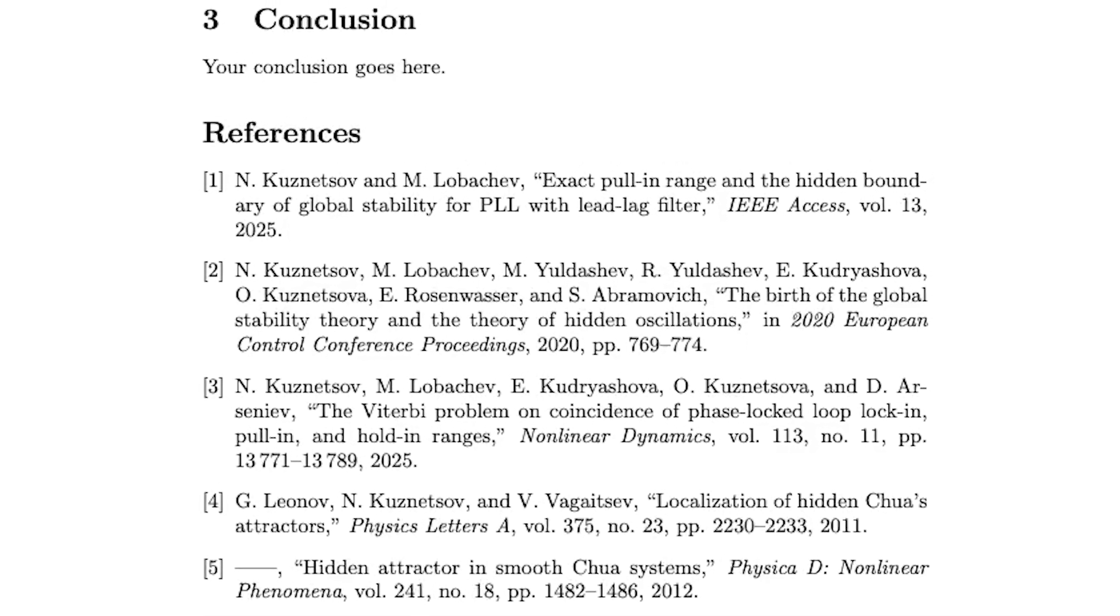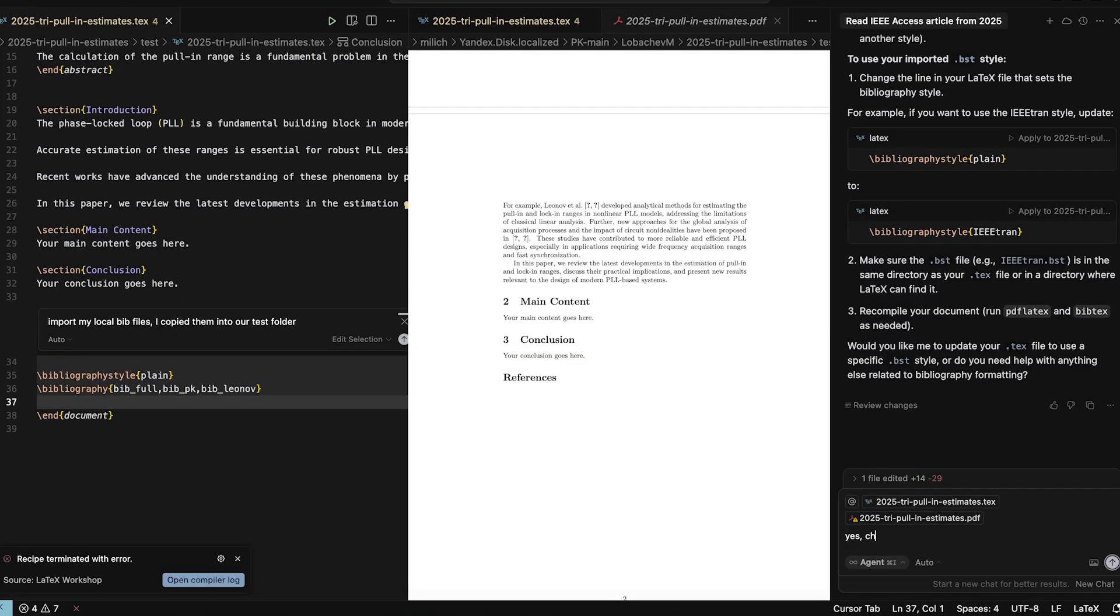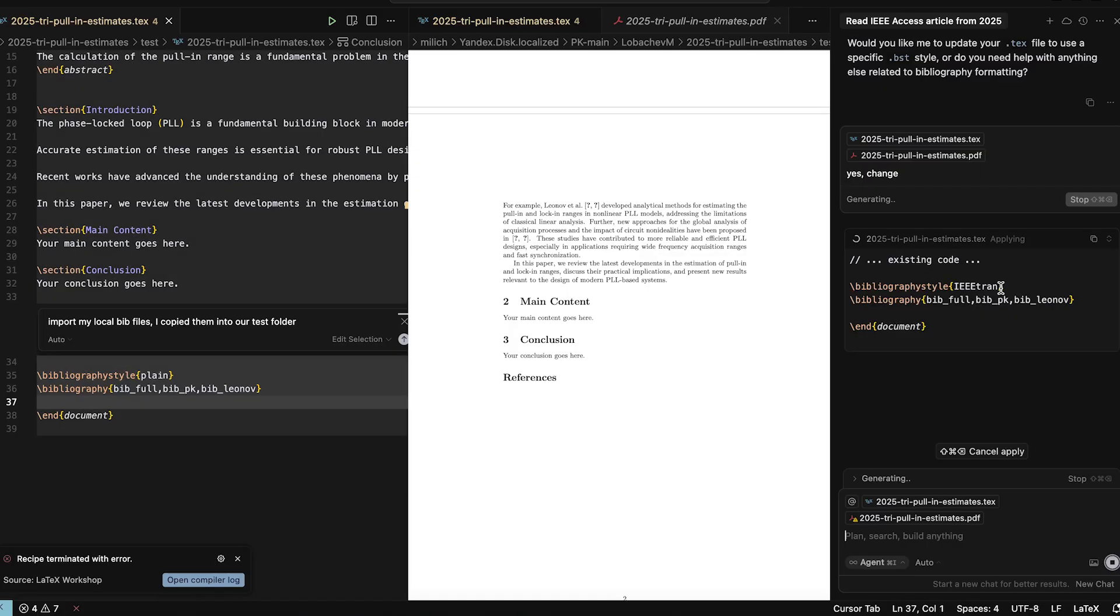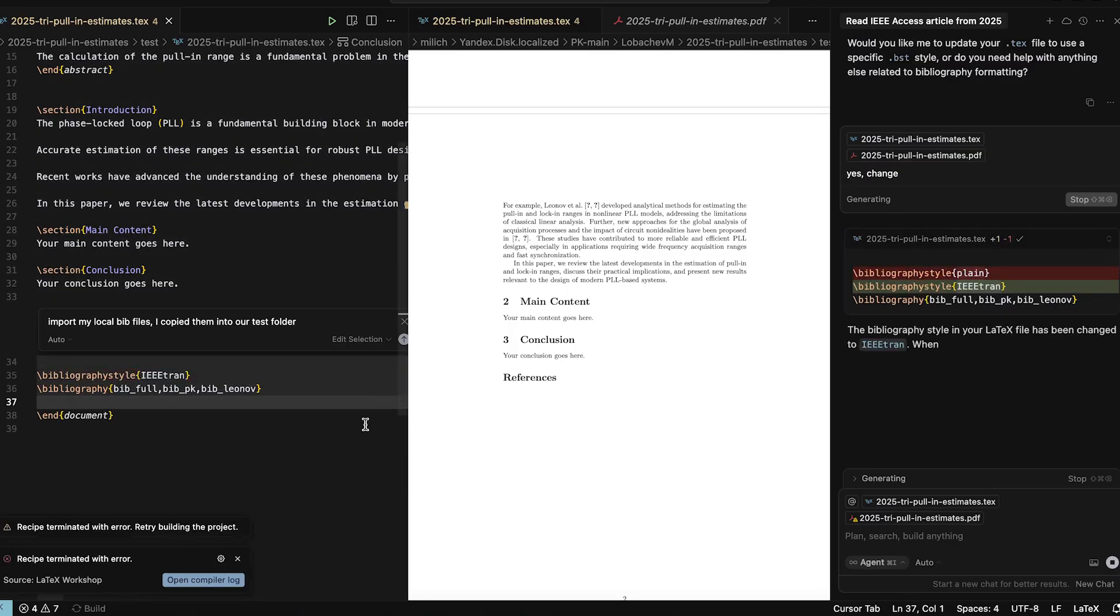That's all for now. I still have a lot to learn here, but I hope this video inspires you to dive into AI-powered LaTeX. Like and subscribe for more tech tips, and thanks for watching!